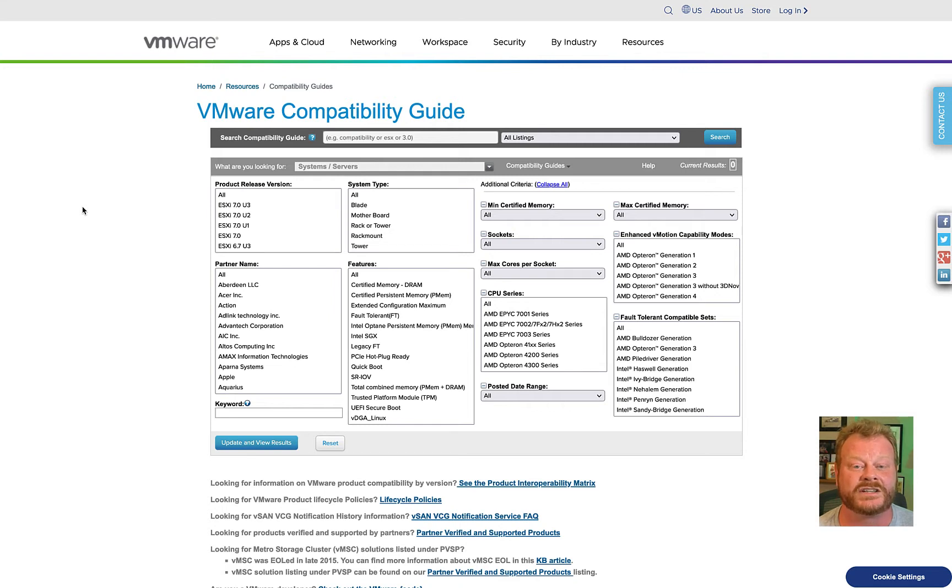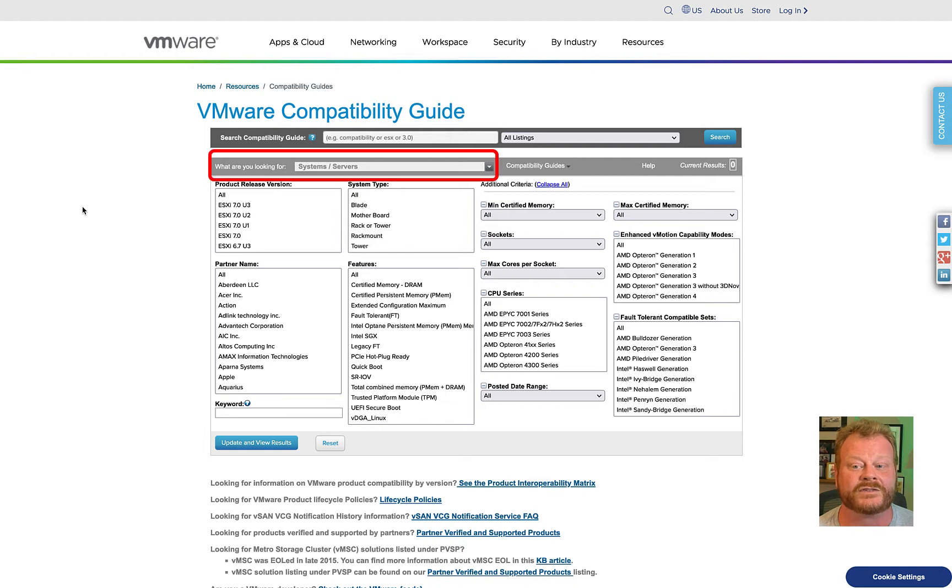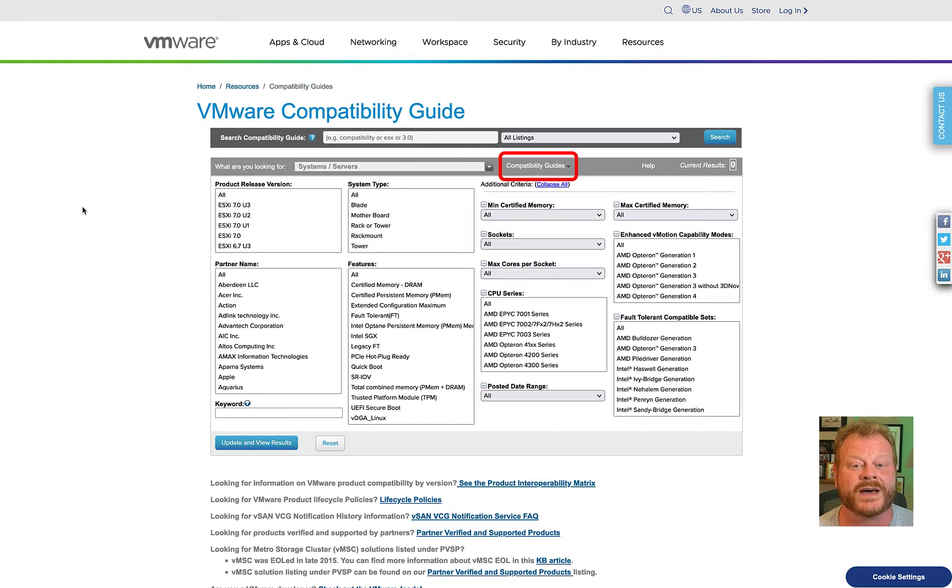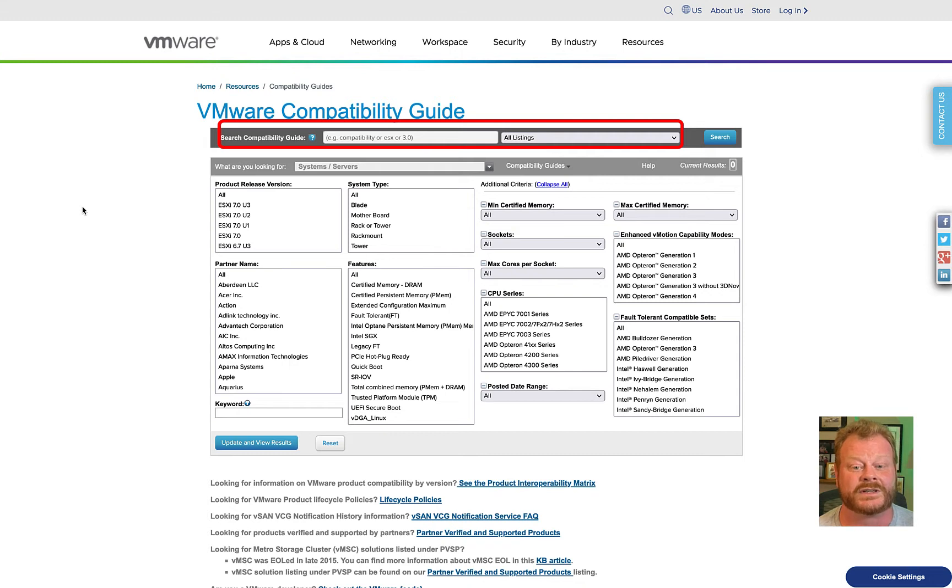There is a lot of information on the HCL, so for this video, we're going to focus on three of them: a filter-based search, downloading compatibility guides in PDF format, and a broad keyword search.